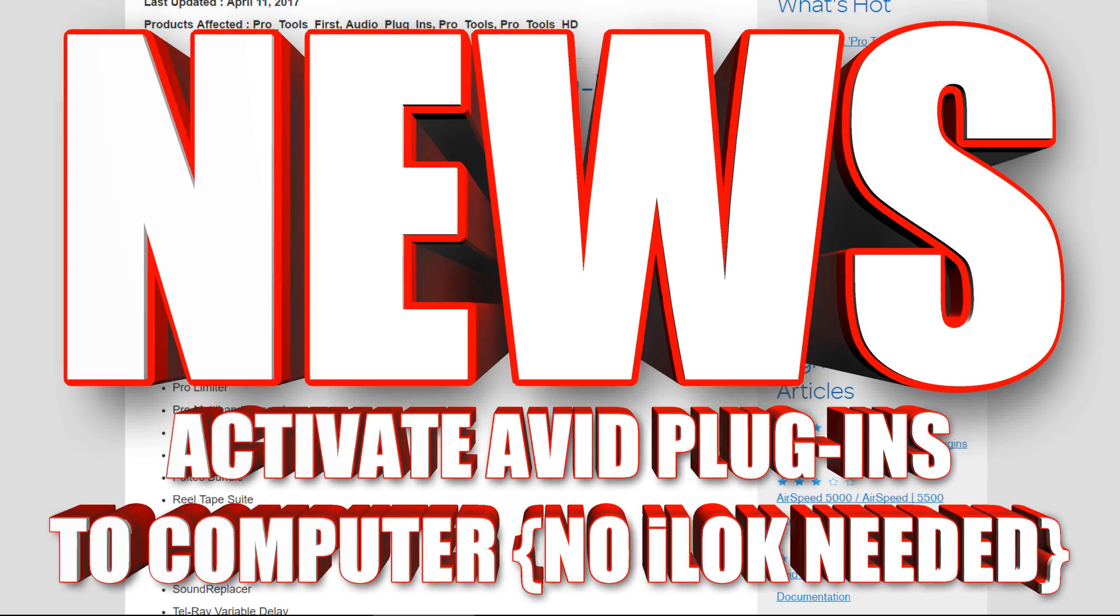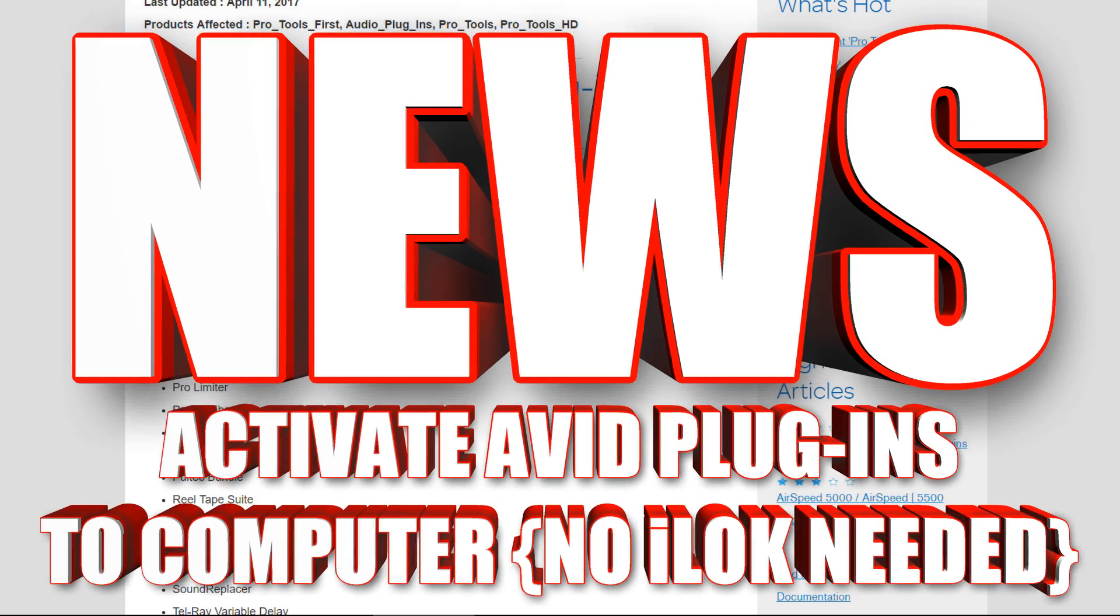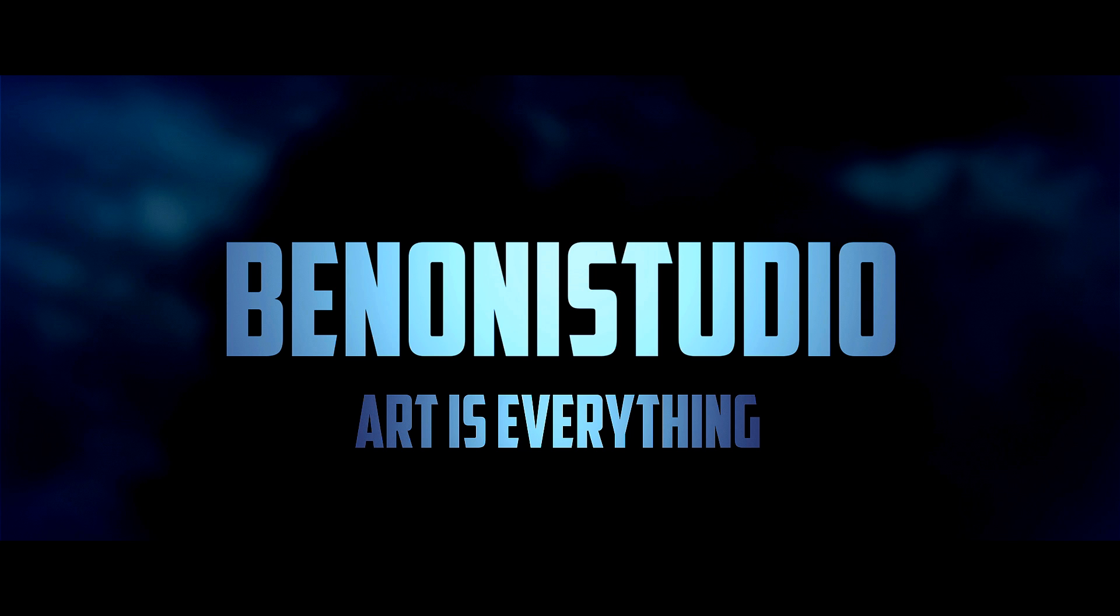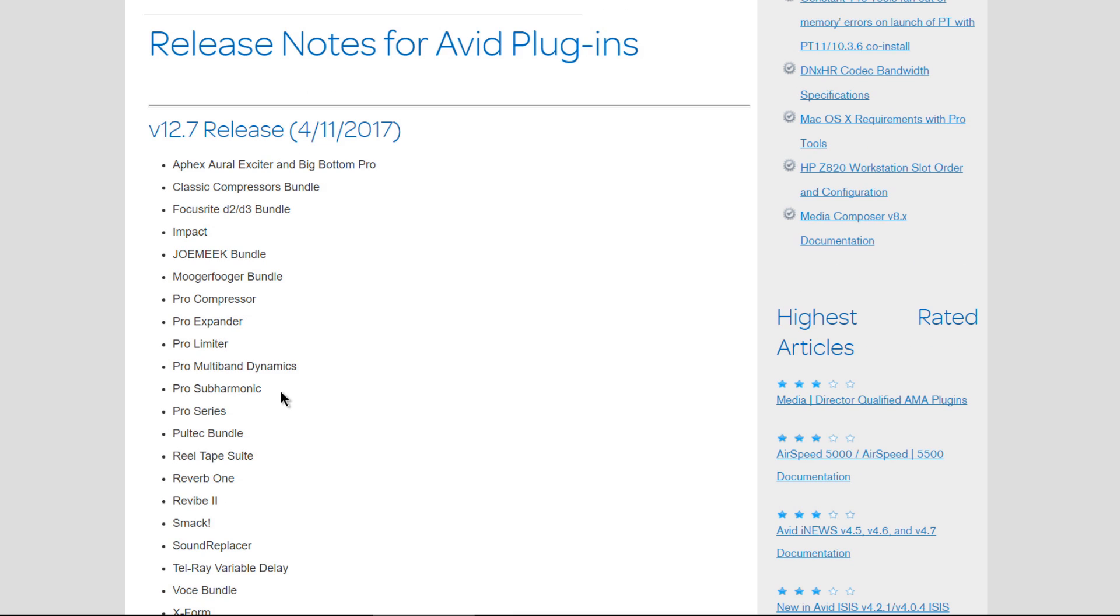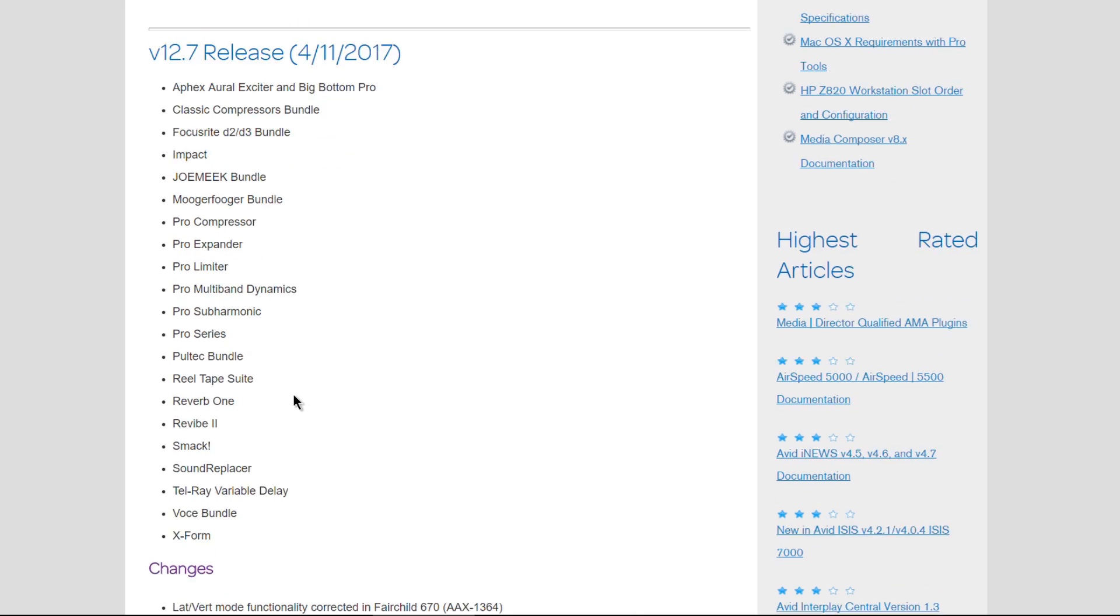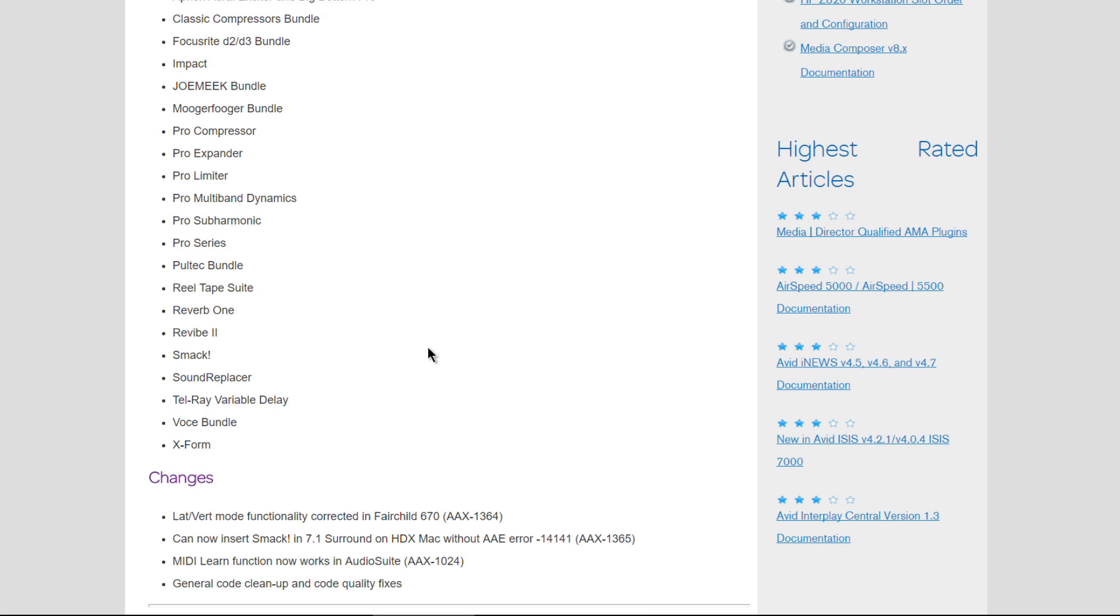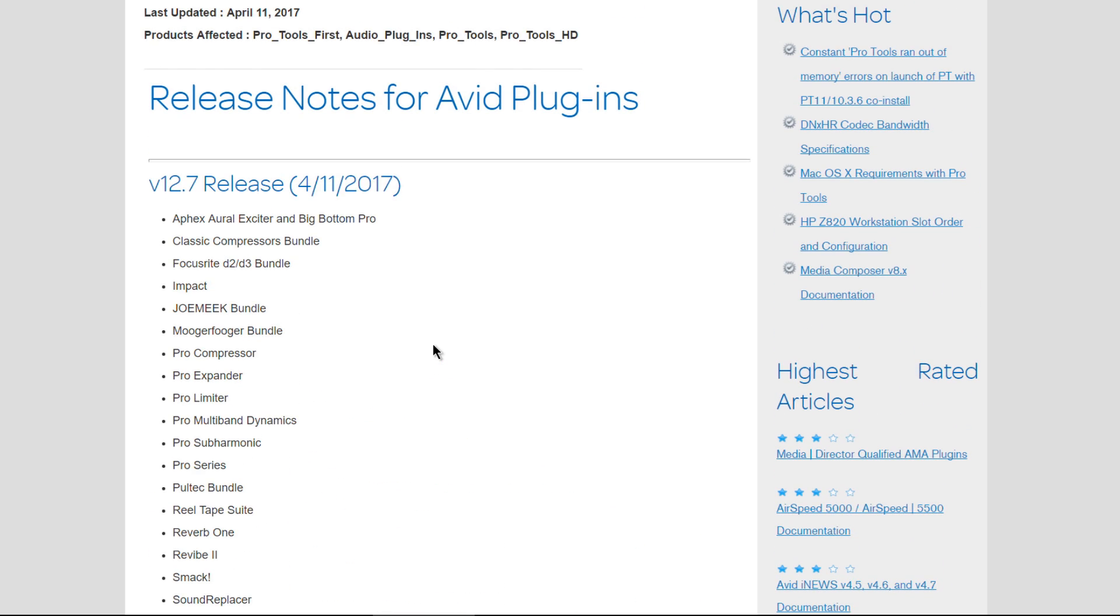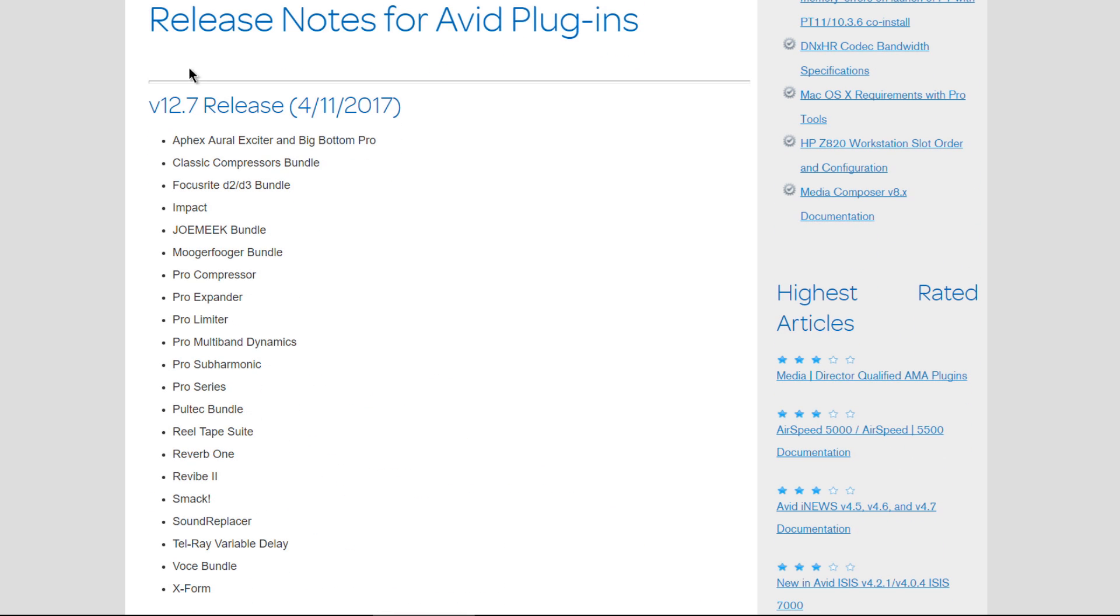All right, really good news from Avid about iLok. So a couple days ago, Avid released some updates for these plugins that Avid manages or creates. That's sort of a general update that happens every once in a while.